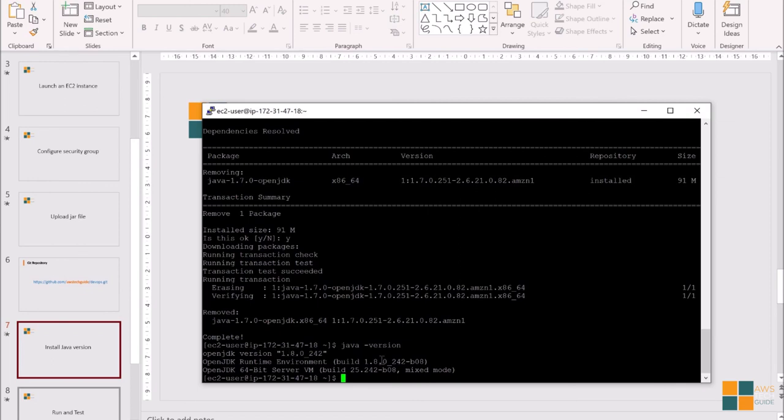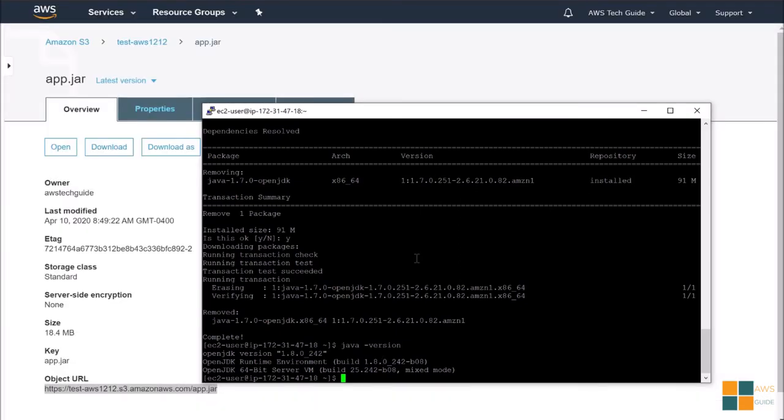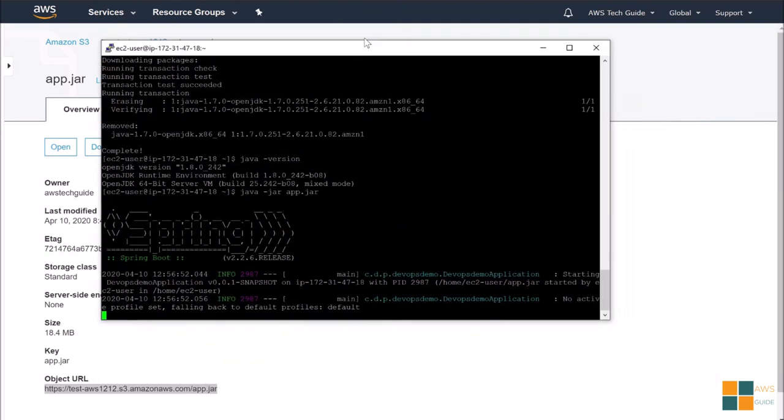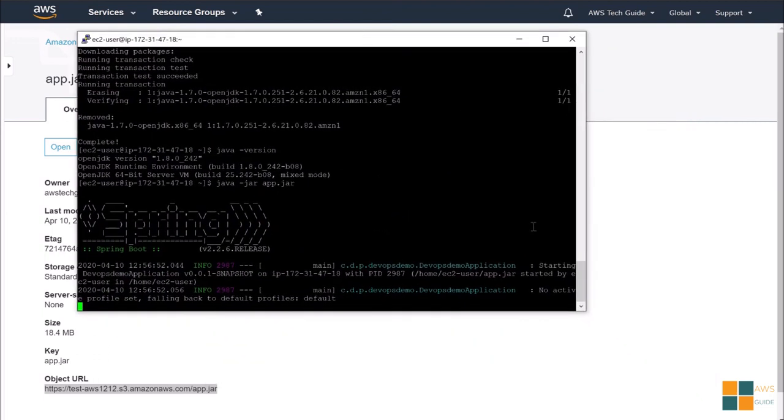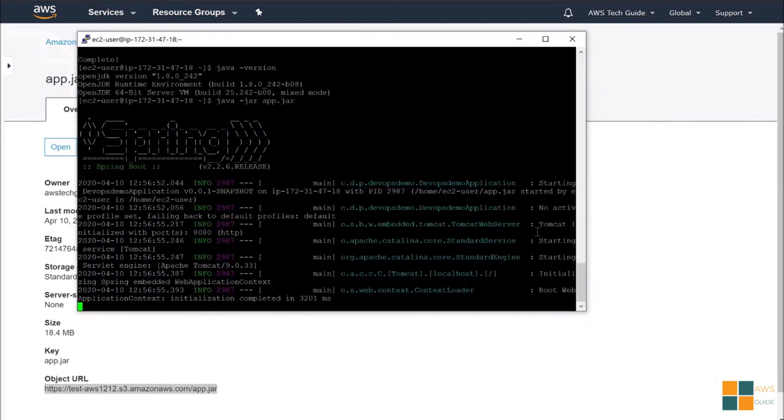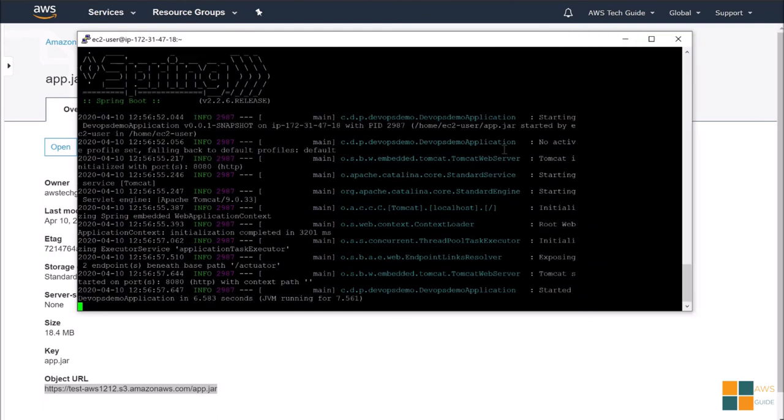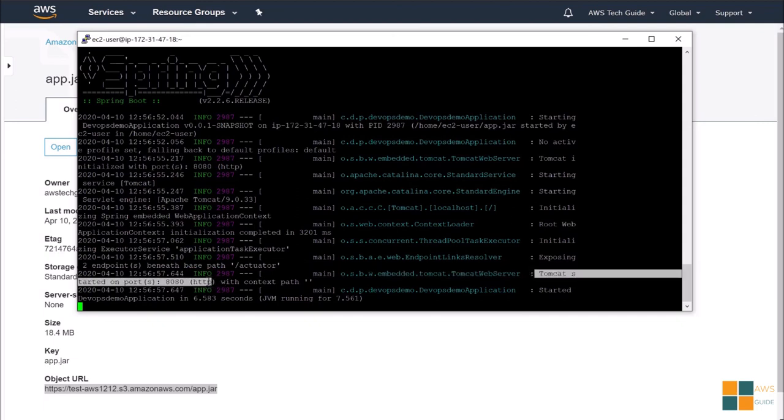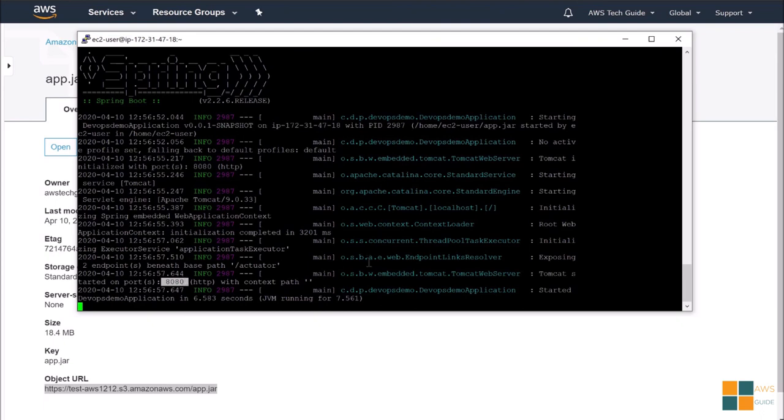Now, it's time to start and test the web service. To run the jar, type java -jar and the file name. We have our file name, app.jar. That's it. And click enter. As you see, the Spring Boot has started. And check the HTTP port, the Tomcat is running. It is here: HTTP 8080. And this is the port you have added in your security group. So now, let's go and test.